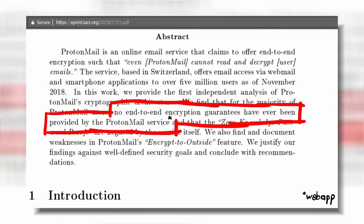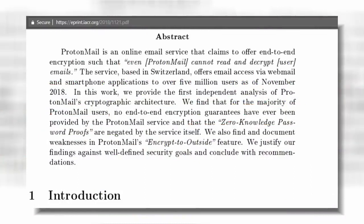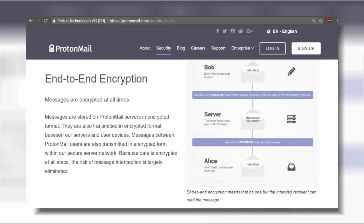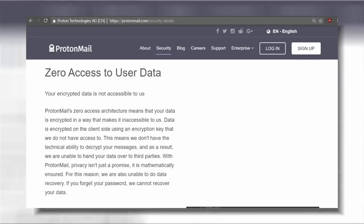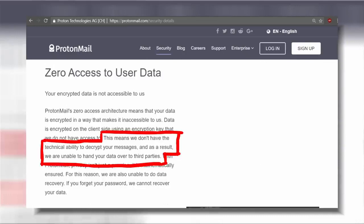Nadim and LiveOverflow seem to have a problem that ProtonMail mentions end-to-end encryption on their website. Encryption is the first feature they list in their security details along zero access to user data, which means we don't have the technical ability to decrypt your messages,